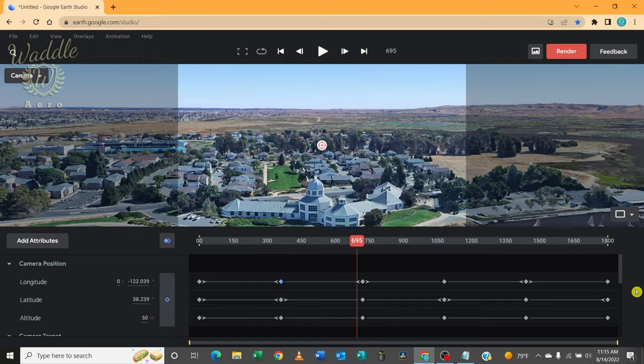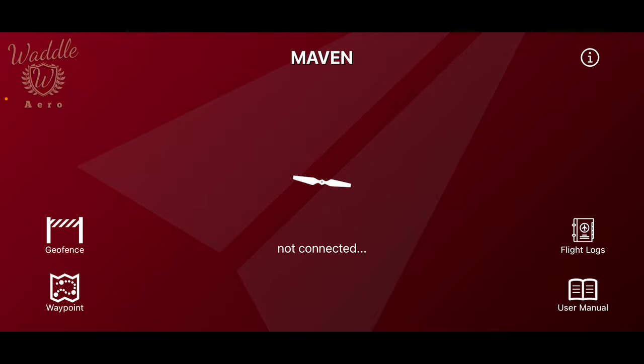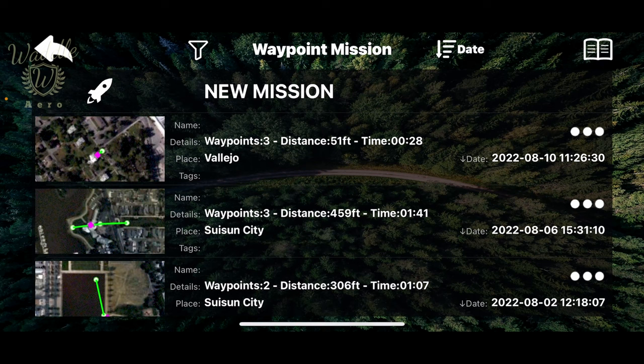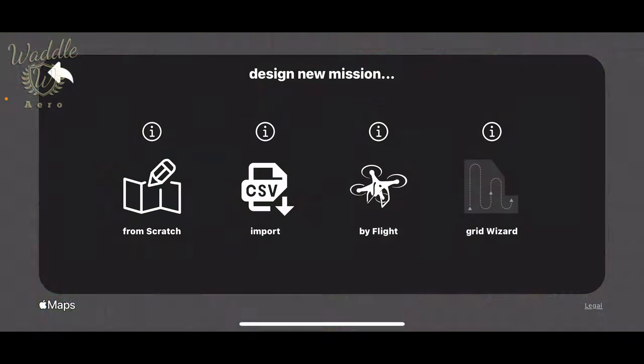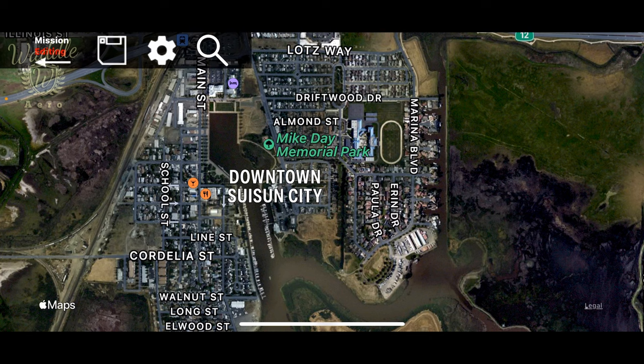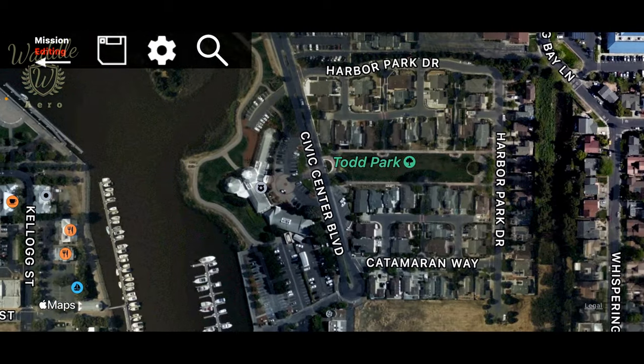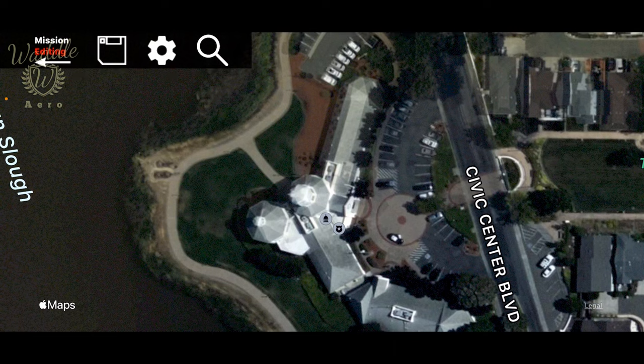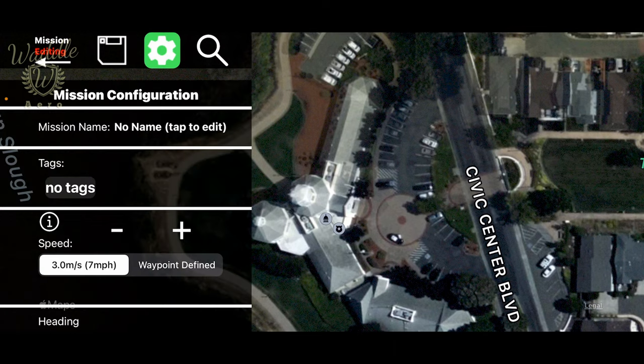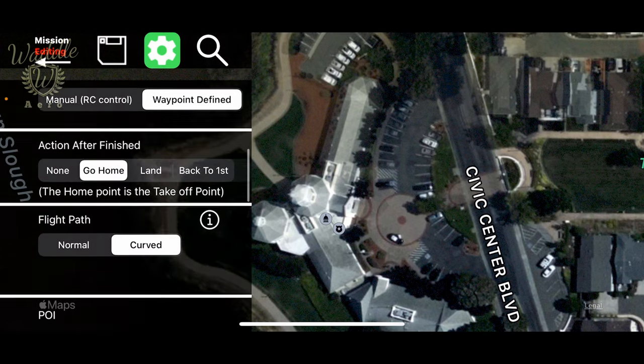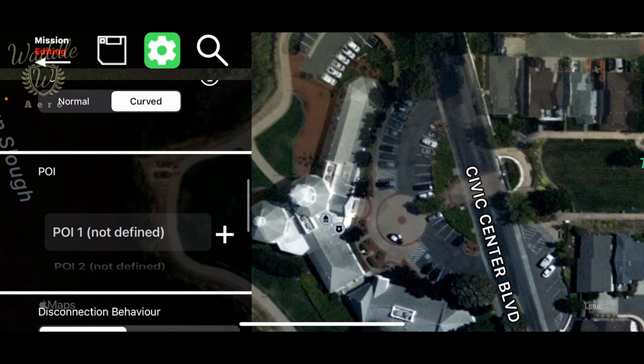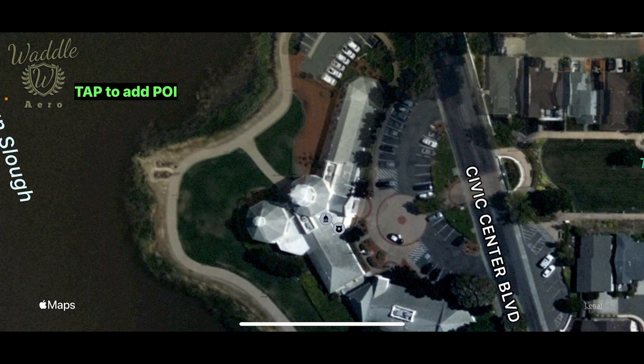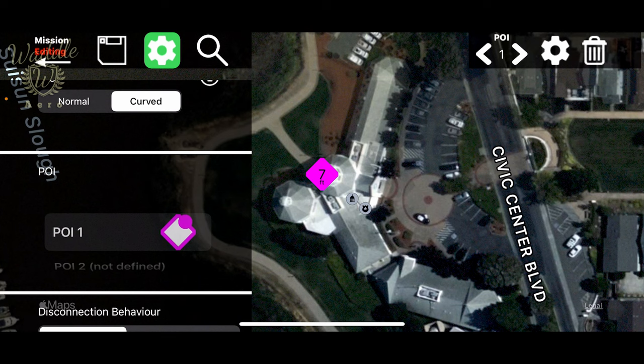Alright, so we've finished programming the Google Earth Studio portion. We've jumped into the Maven app. And let's go ahead and create a waypoint mission. We're going to do new mission from scratch. First thing we're going to do is zoom in on that dome at City Hall. And we are going to add a point of interest. And we'll tap that right onto the top of that dome.